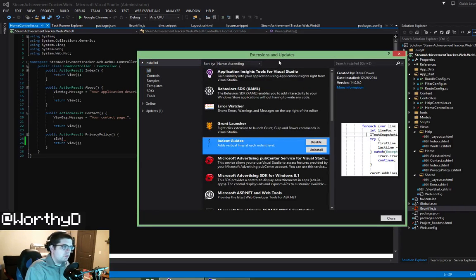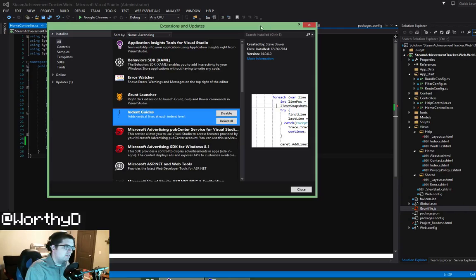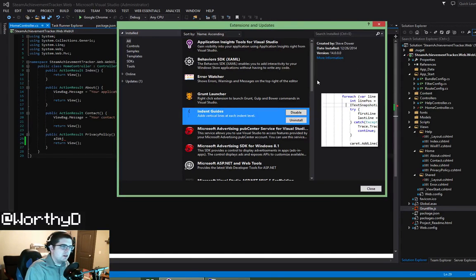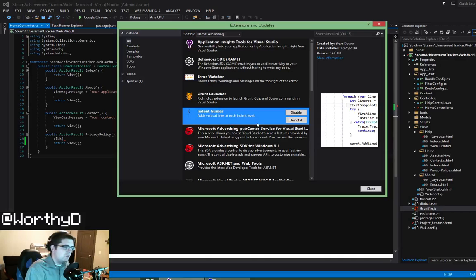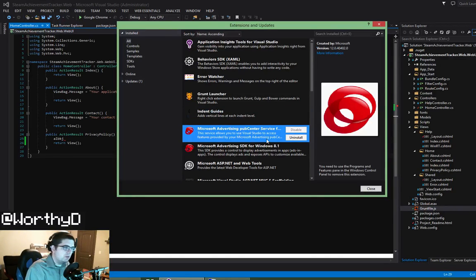So the third one is indent guides, and essentially this is just a code cleanliness thing for me. I like to be able to visually see all my indentations. So this adds just a one pixel border through it.